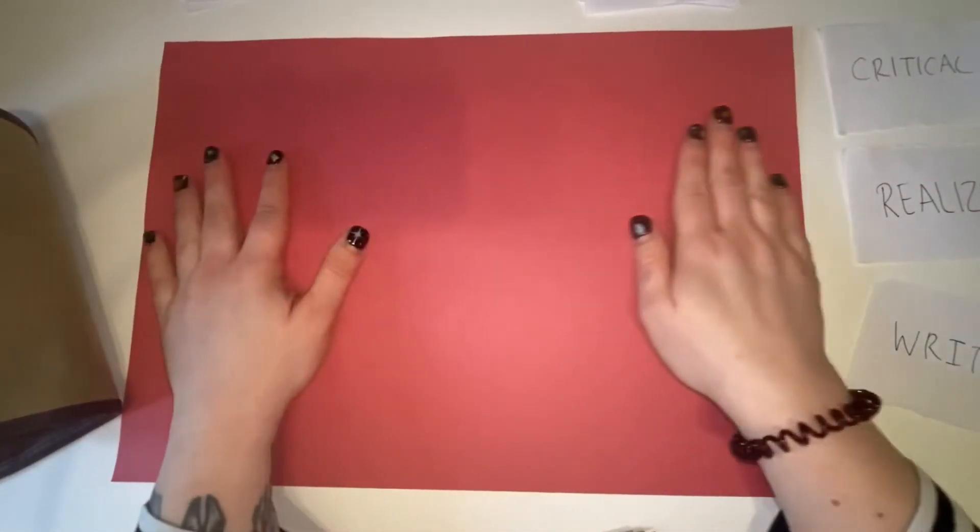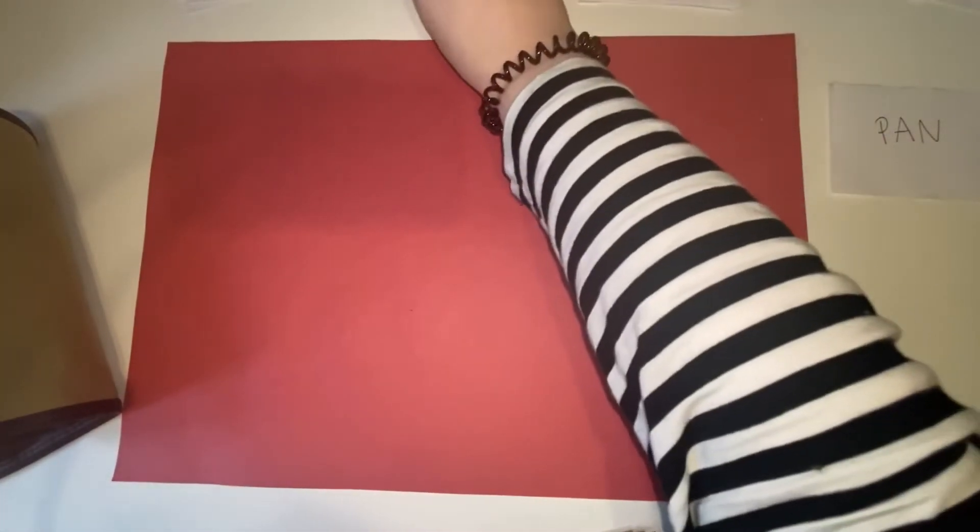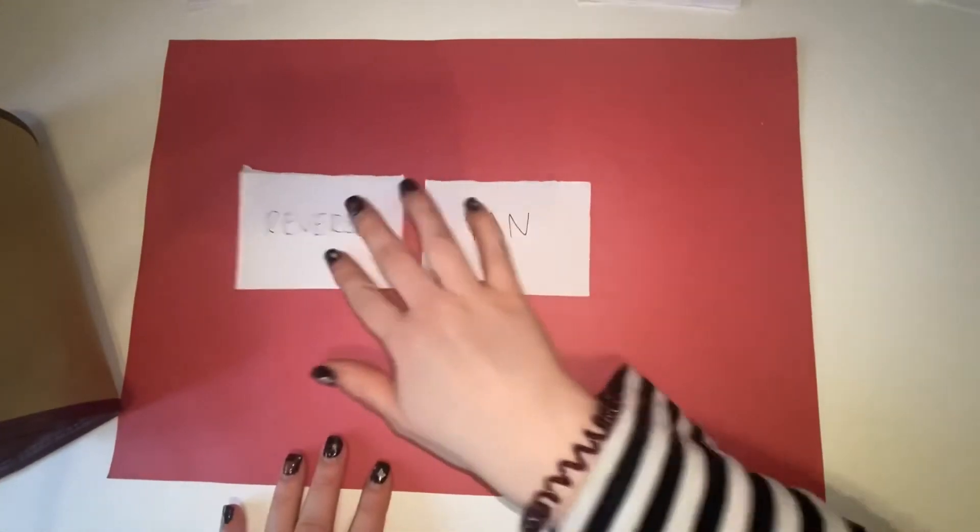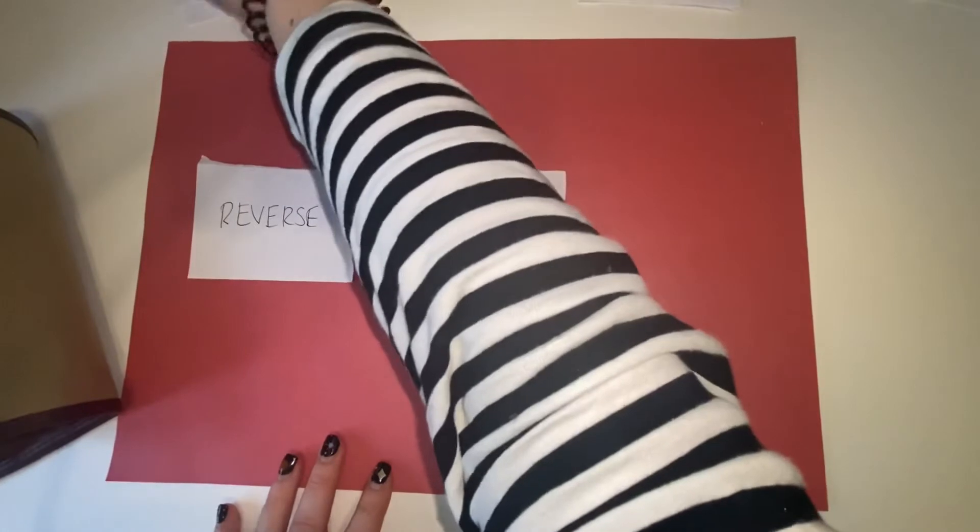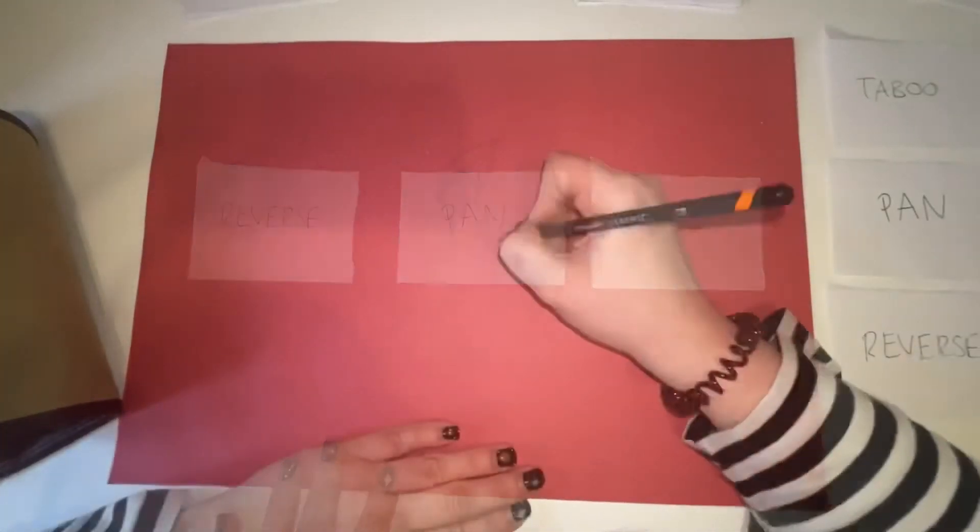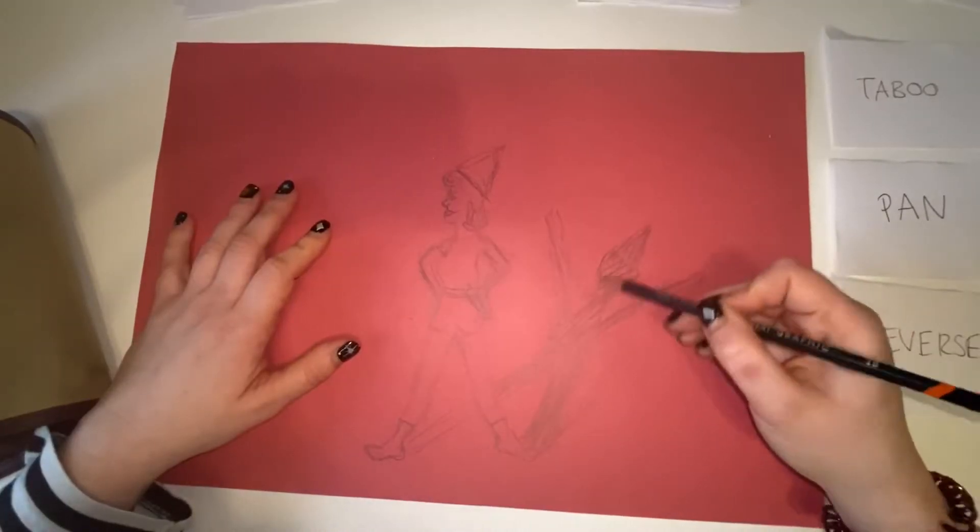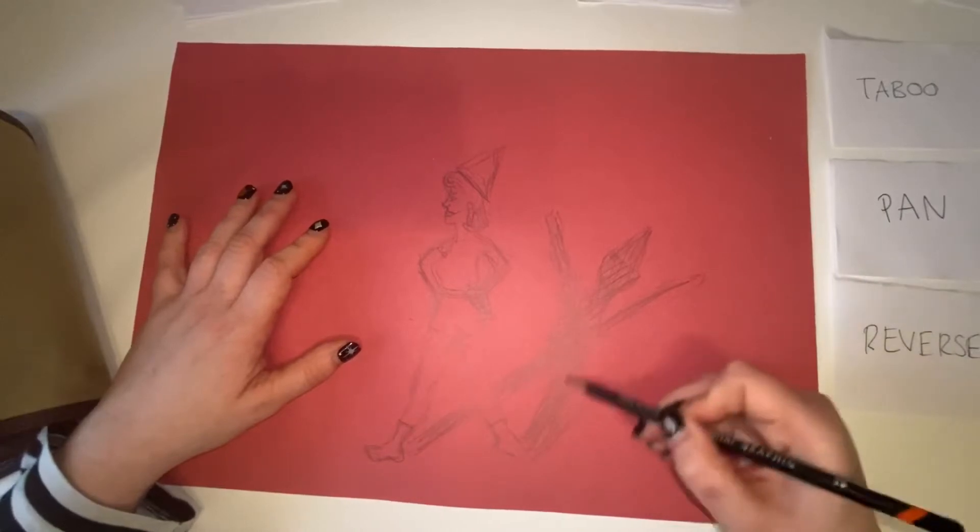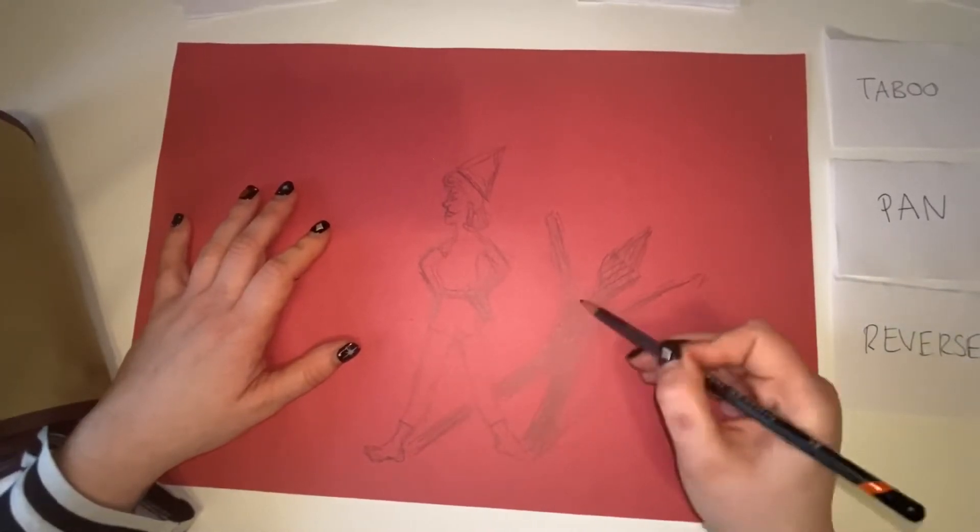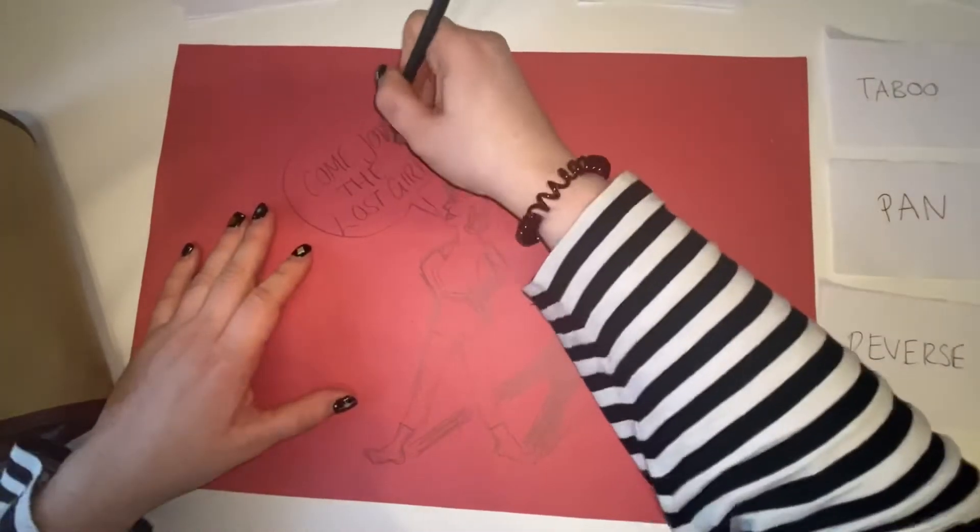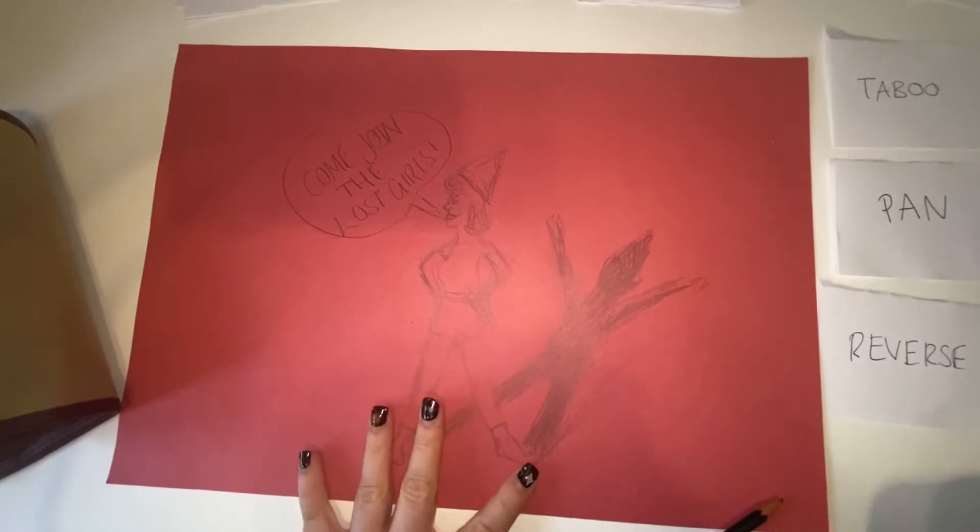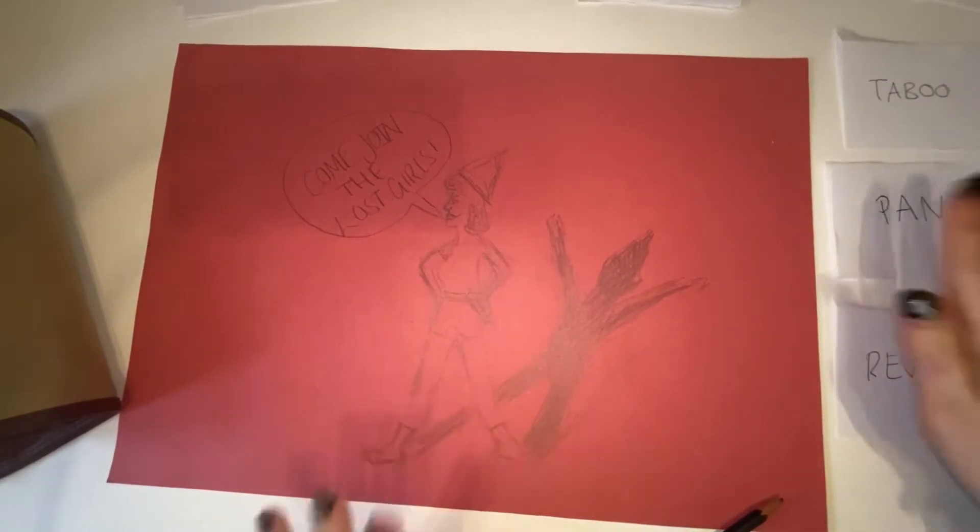So I'm just turning this over and using the other side, again not to waste paper. So I'm going to put those to one side. Pan, reverse, and taboo.